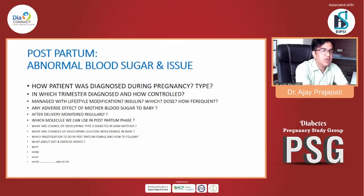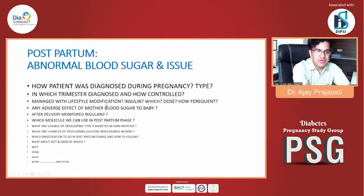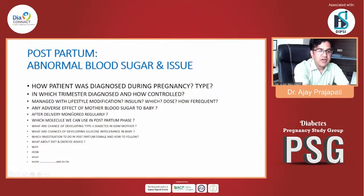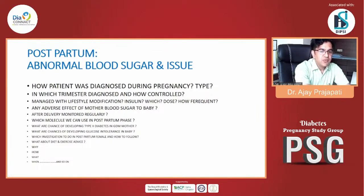Whenever we think about postpartum issues, there are a lot of questions in our mind: how the patient was diagnosed during pregnancy, which type of diagnosis, in which trimester she was diagnosed, how it was controlled, whether the patient was managed with lifestyle modification or if insulin was needed, which insulin, what dose, how frequent monitoring was taken, what adverse effects are possible to the baby after delivery, which molecule to think about in the postpartum phase, what are the chances of developing type 2 diabetes in a GDM mother, and which investigations to do postpartum.